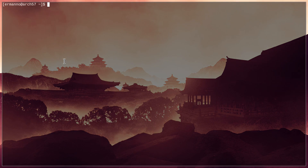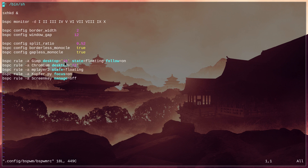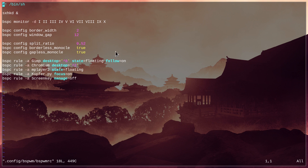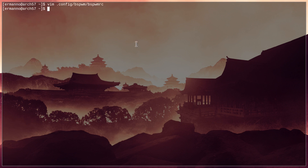The last thing I want to show before wrapping up is the BSPWM configuration file. Type: vim ~/.config/bspwm/bspwmrc and hit enter. You can see we already have 10 desktops available. We don't have a bar yet so we can't see which desktop we're on, but they are working. There's the border width option — change it to your liking — and the window gap. You can also configure other options already available here. We'll look more at these in the next videos.